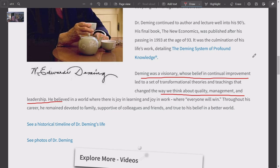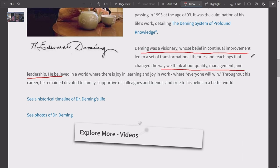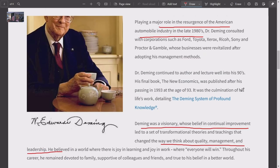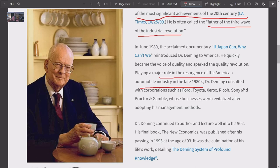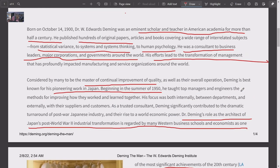Monroe has built upon Deming's belief in continual improvement and created Design for Manufacturability. Deming changed the way we think about quality management and leadership. As Deming said: where there's joy in learning, there's joy in work, and everyone will win. Throughout his career he was devoted to family, colleagues, friends, and a true belief in a better world.